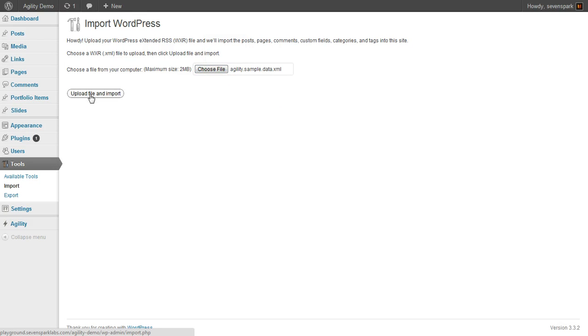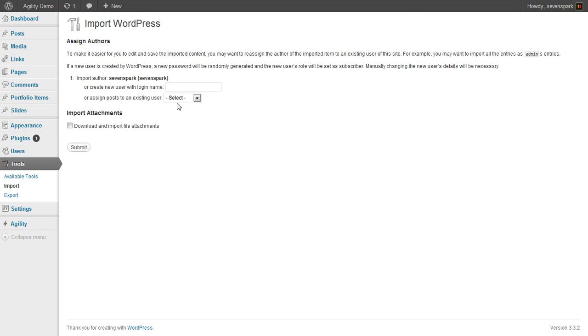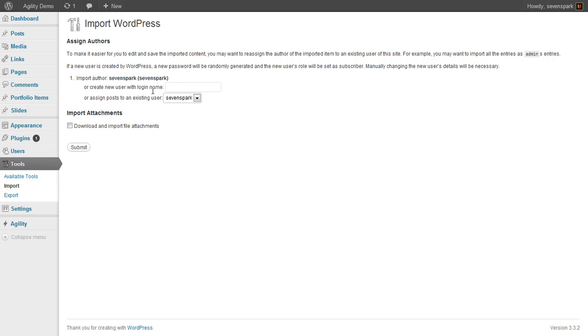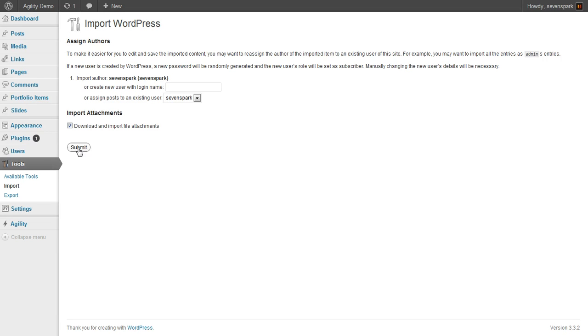Place it right there. Click Upload File and Import. Now we have to assign each of the posts to one of our authors. So you'll just choose from the existing user accounts on your site. And then click Download and Import File Attachments. And that's going to download some dummy images just to fill in so you'll be able to see how it would look. Then you click Submit.